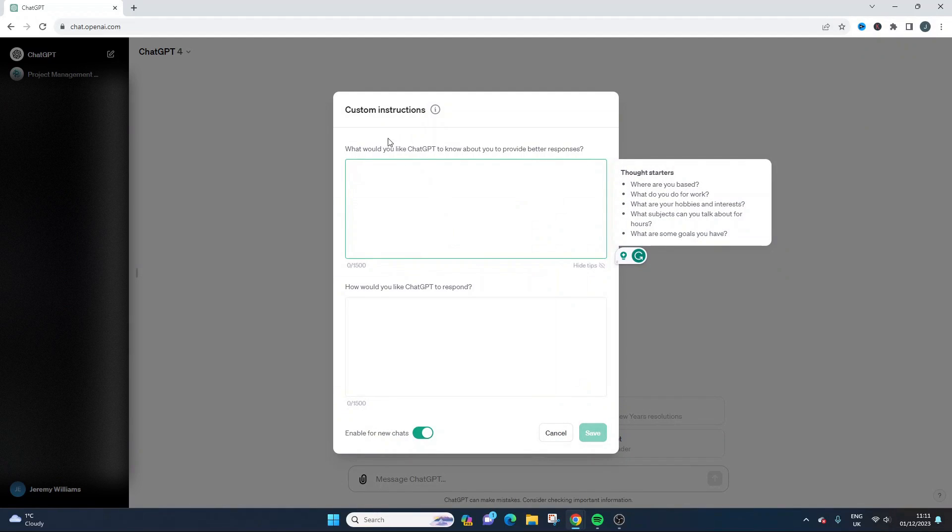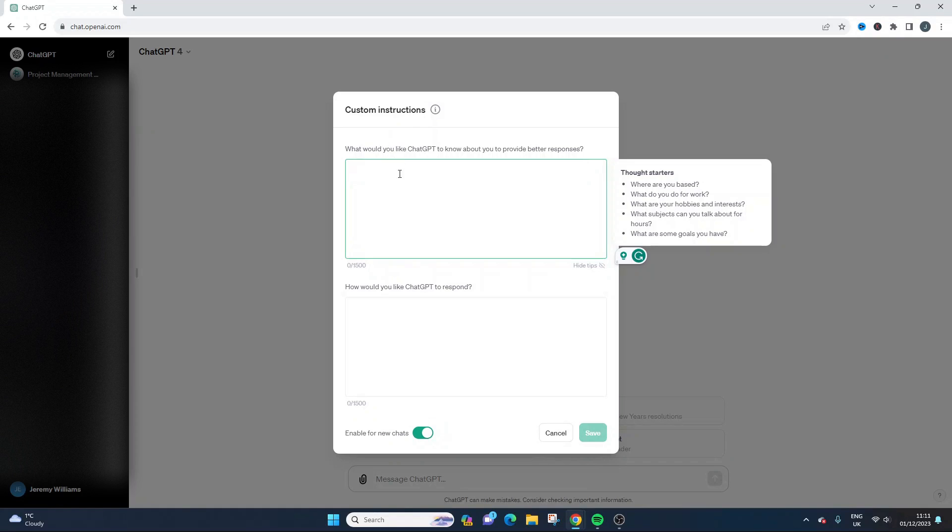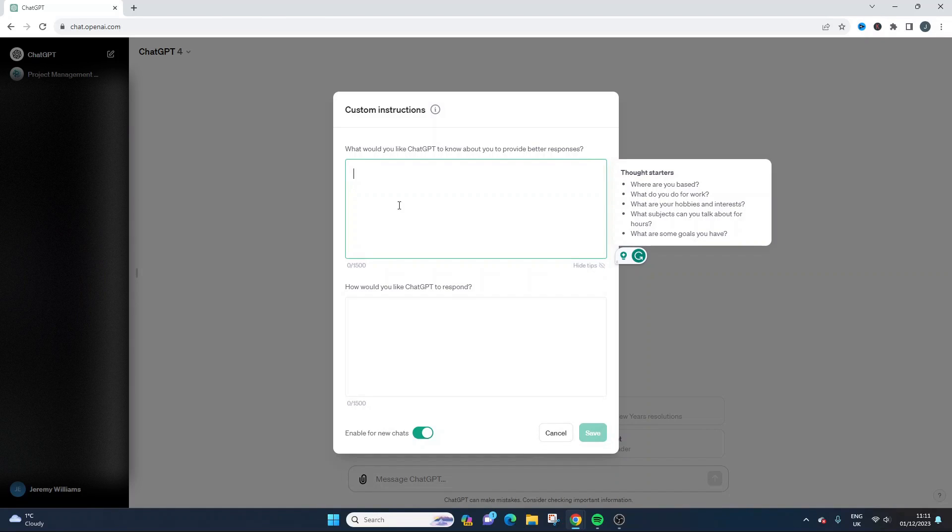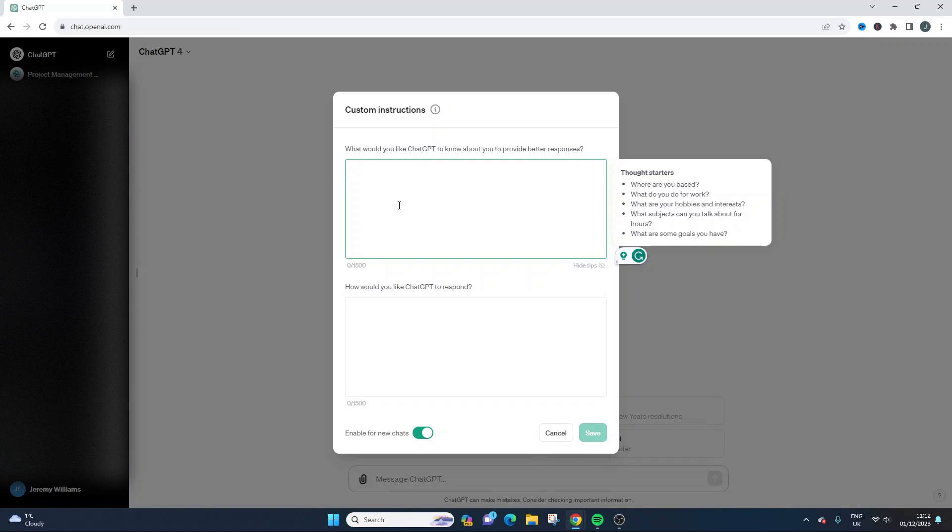Now if we take a look at this, there's two boxes that we need to fill. So the first one is all about our input. So what would you like ChatGPT to know about you to provide better responses? That's the first one we're going to populate, and then the second one is how would you like ChatGPT to respond?